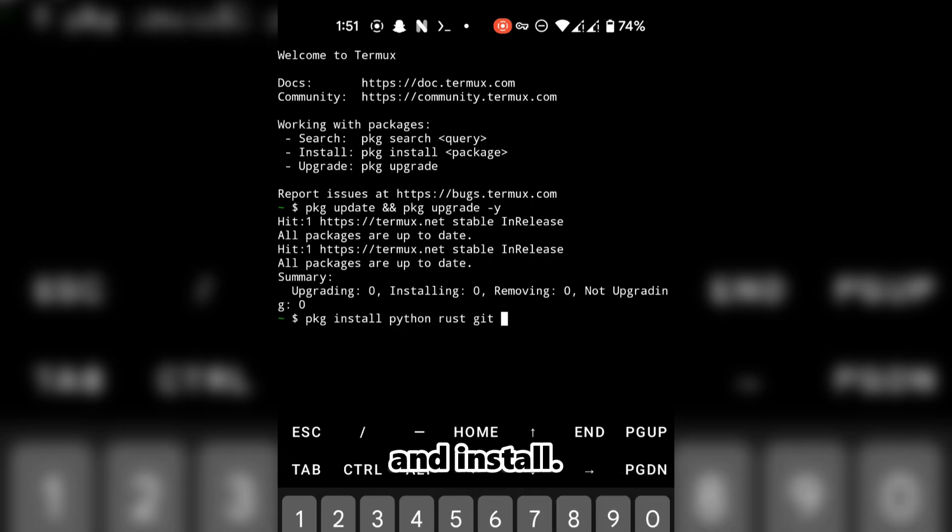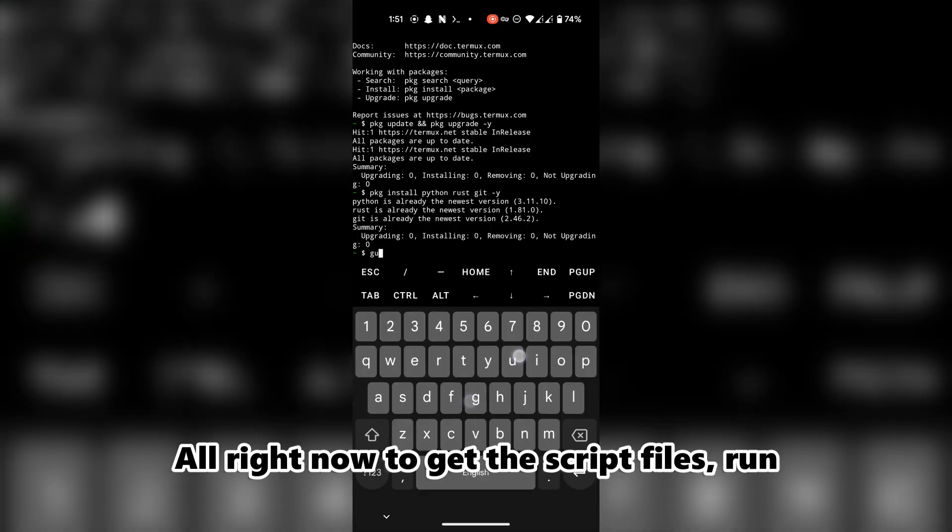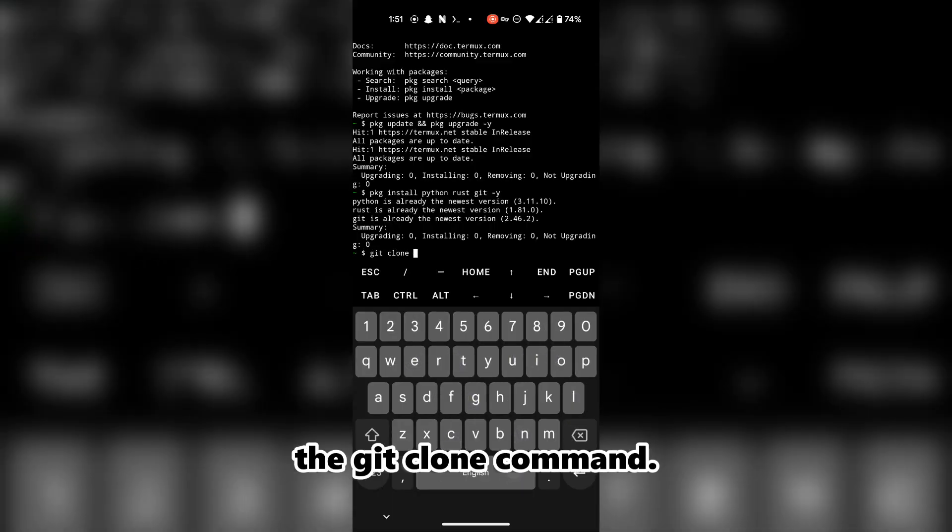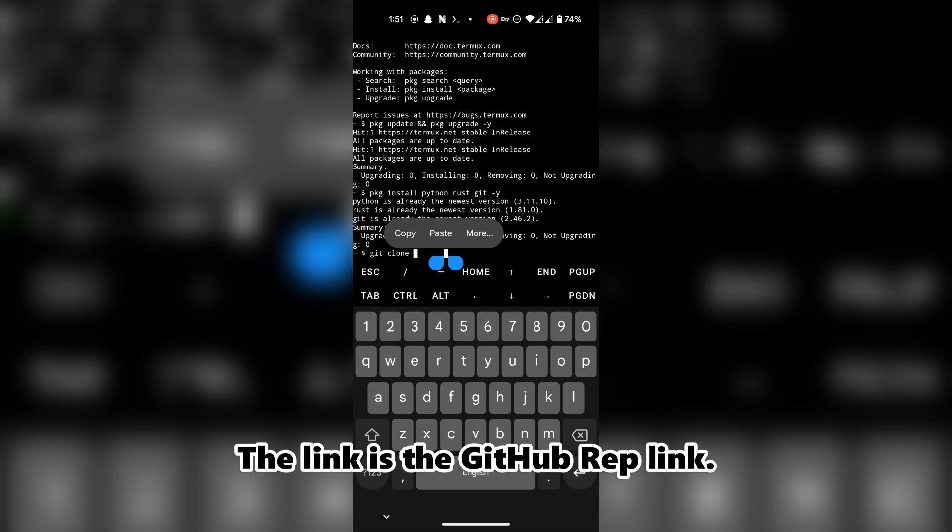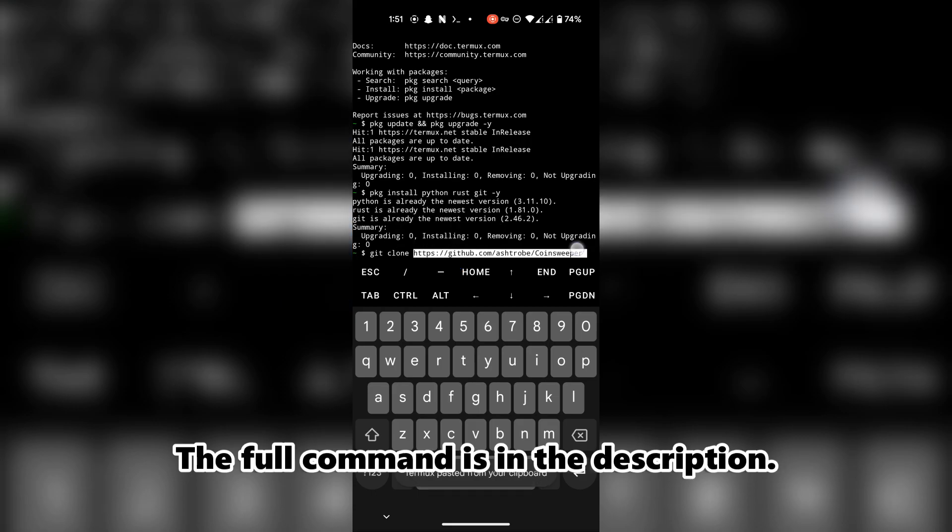Now to get the script files, run the git clone command. The link is the GitHub repo link. The full command is in the description.